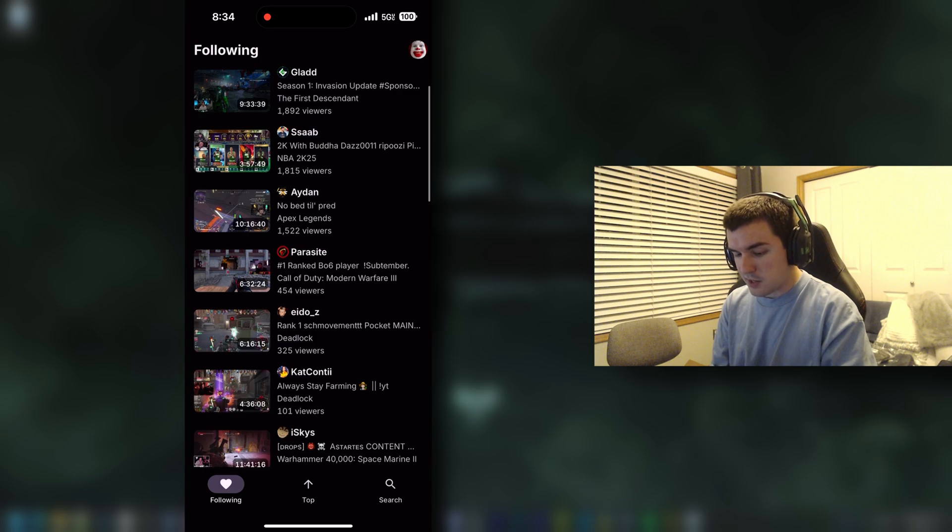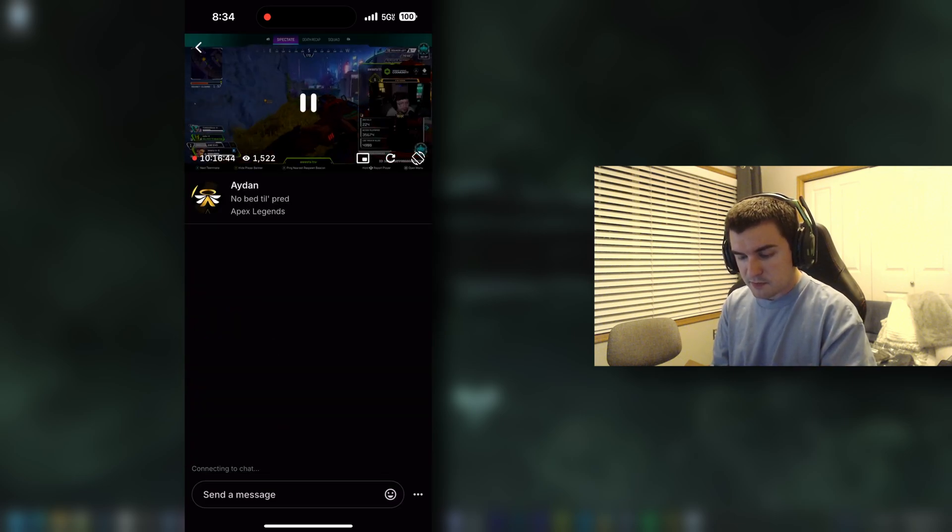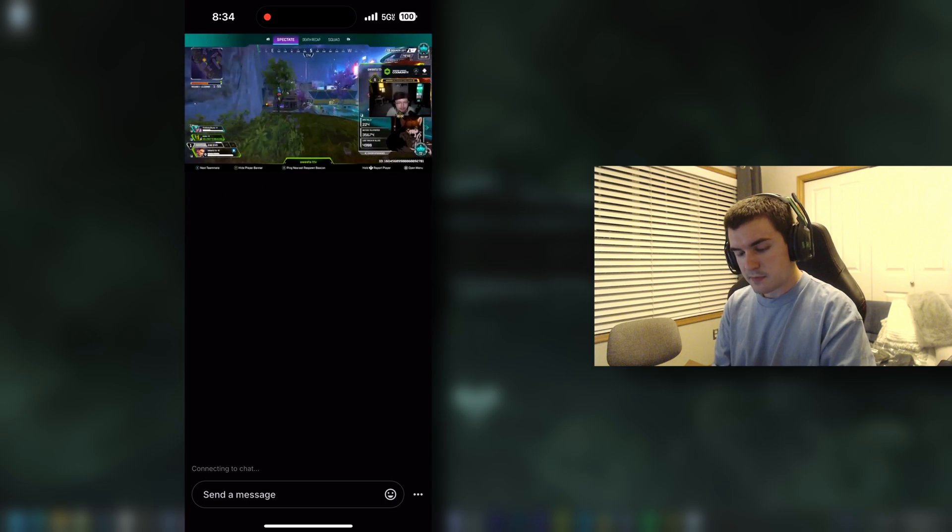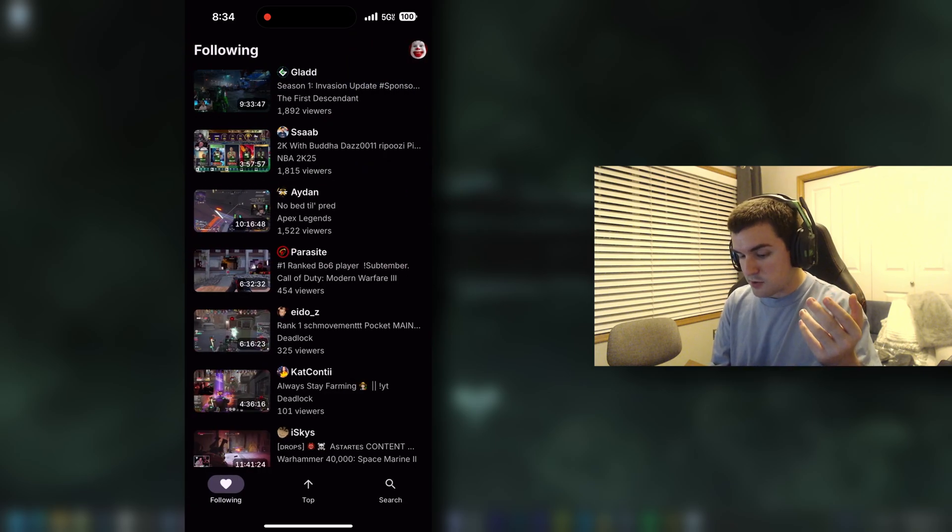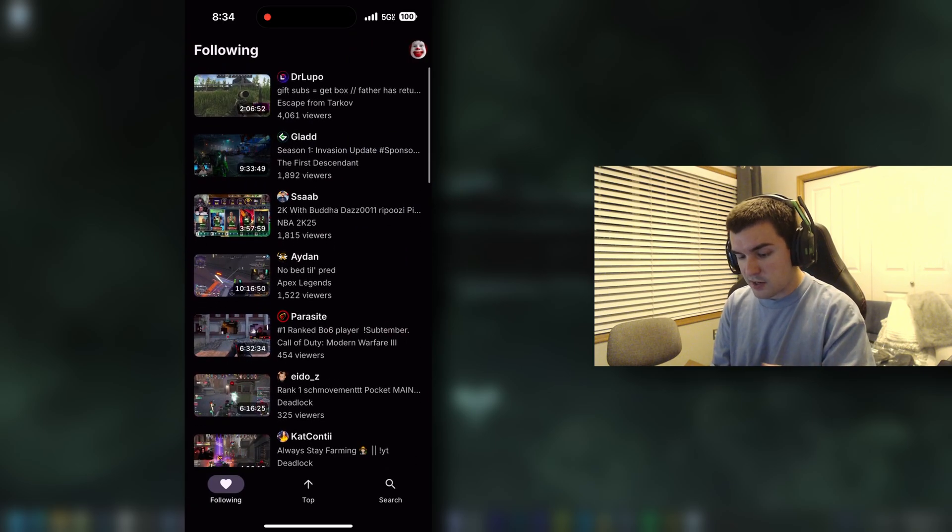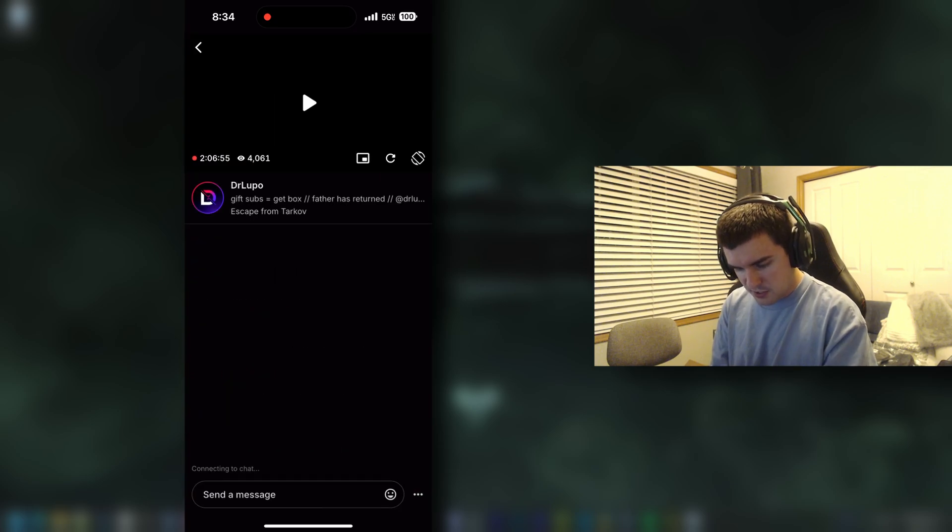I can click on a stream, like I can click on Aiden's stream for instance. It'll load up. Aiden's stream loads up just fine, no ads. If I were to click on Dr. Lupo, I think Dr. Lupo's stream has ads, so let's check it out.